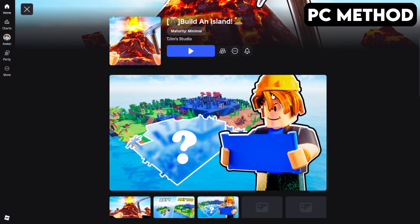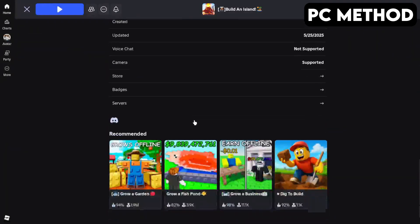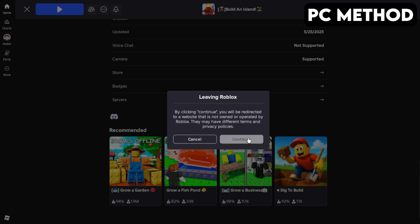To get started, go to Build an Island's game page on Roblox. Once you're there, scroll down until you find the Discord icon, click it, and then hit Continue.